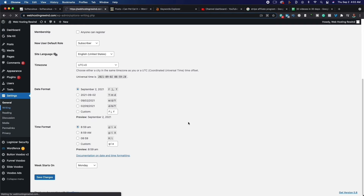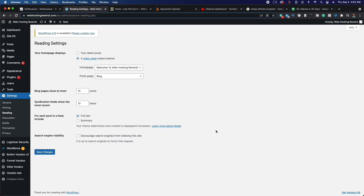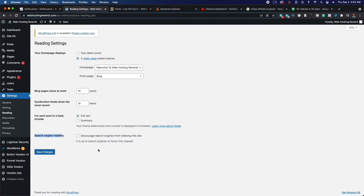If we go down to Writing, there isn't anything we need to change. After that, we're going to go to Reading — very important. You want to make sure that your homepage displays your latest posts. The second thing is you want to make sure that your search engine visibility is unchecked. Do not check 'Discourage search engines from indexing this site.' If this is checked, people aren't going to be able to find your website, and everything we do after this is going to be a waste. Go ahead and click Save.